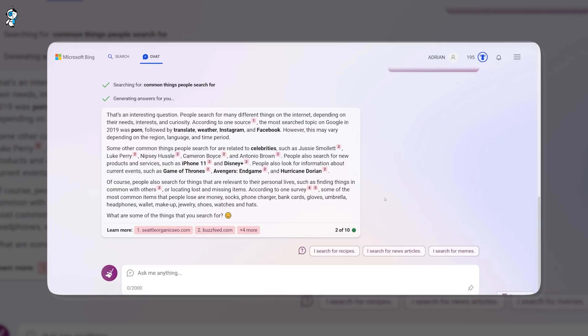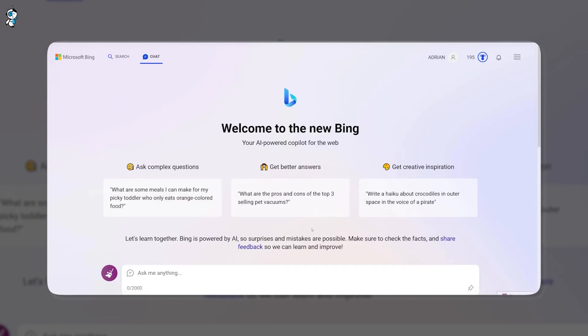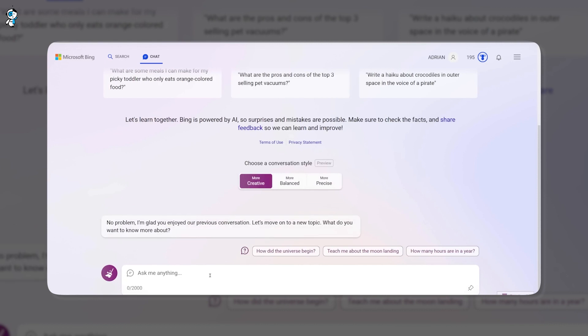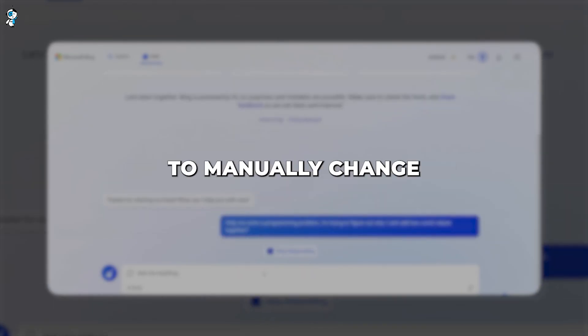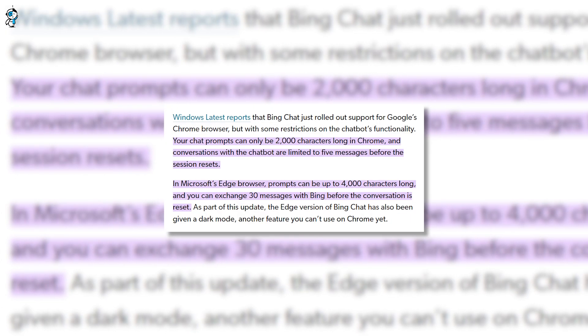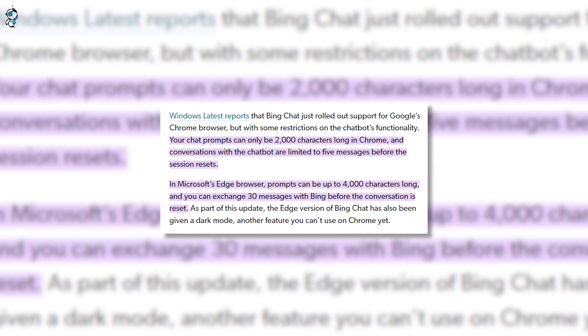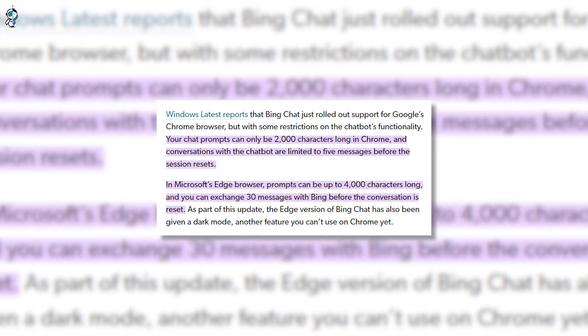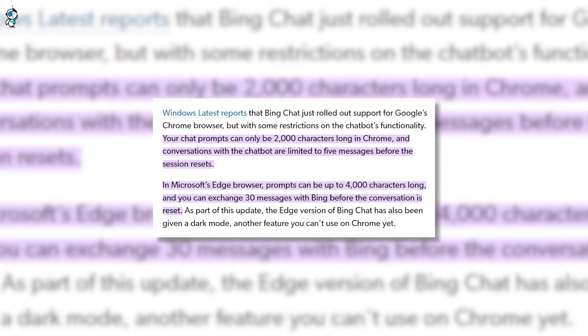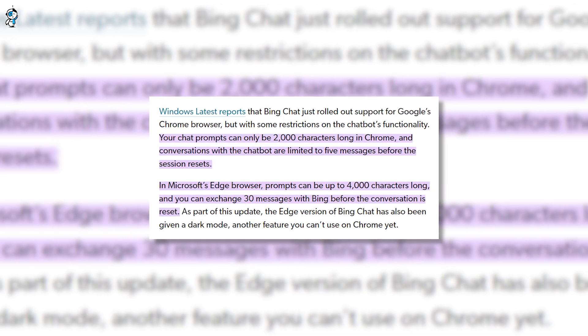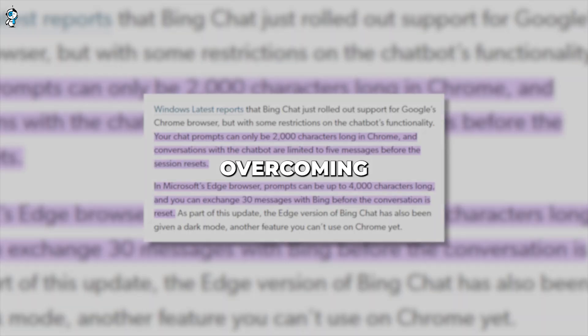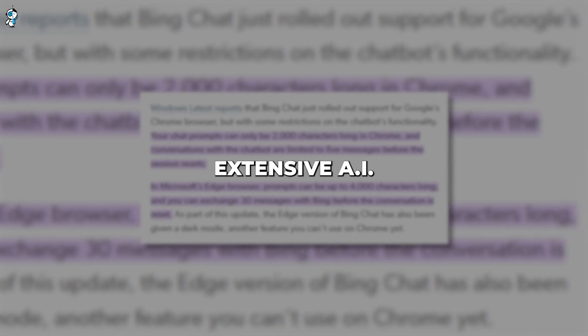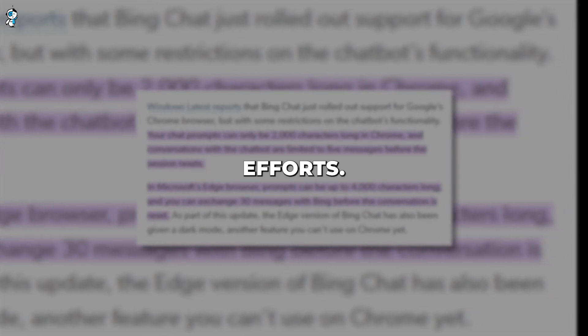For starters, Bing can only actively converse in one language currently. Although it comprehends text in over 100 languages, voice conversations are limited to one tongue at a time. Users must interrupt conversations to manually change language settings. Additionally, each chat session has a cap of around 30 bot responses before a tedious restart is required. Long exchanges are frustratingly fragmented across these brief chat windows. Overcoming such constraints will demand extensive AI training and engineering efforts.